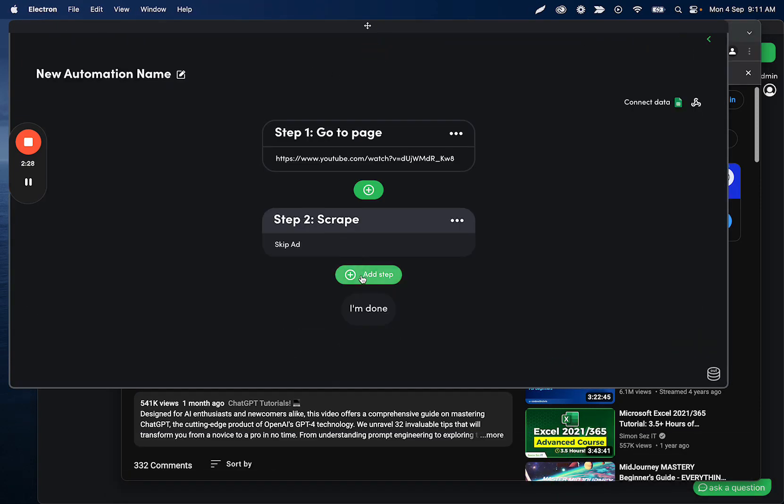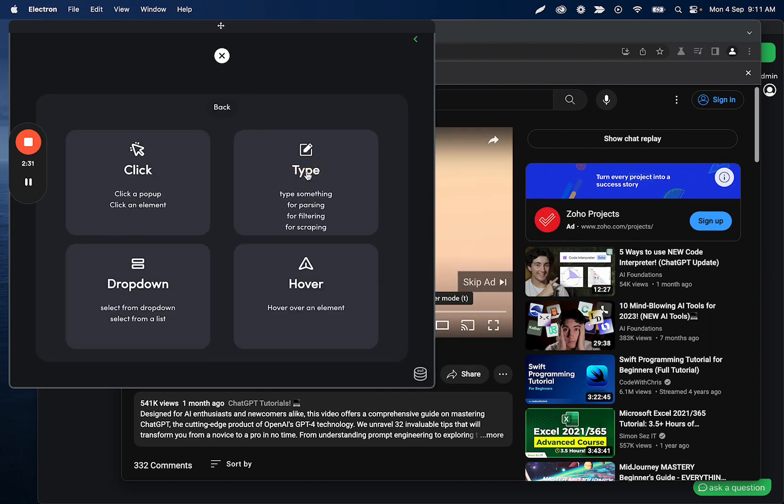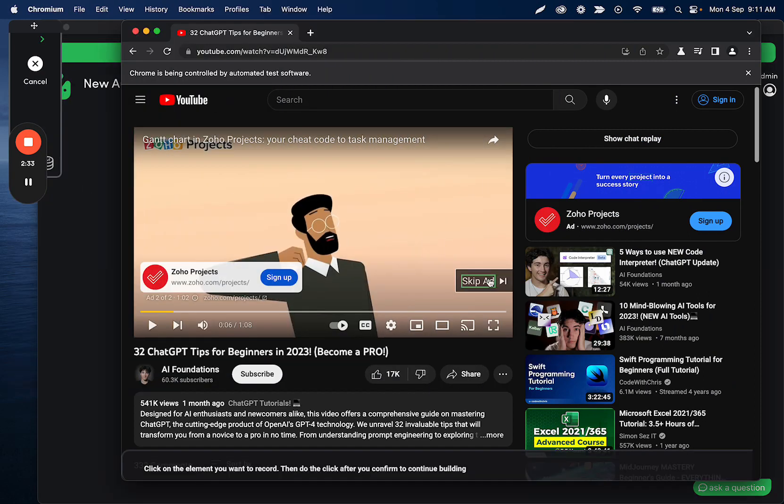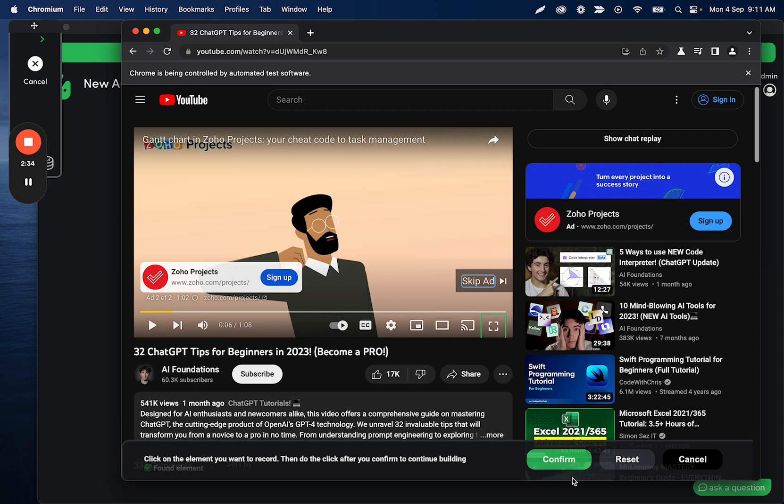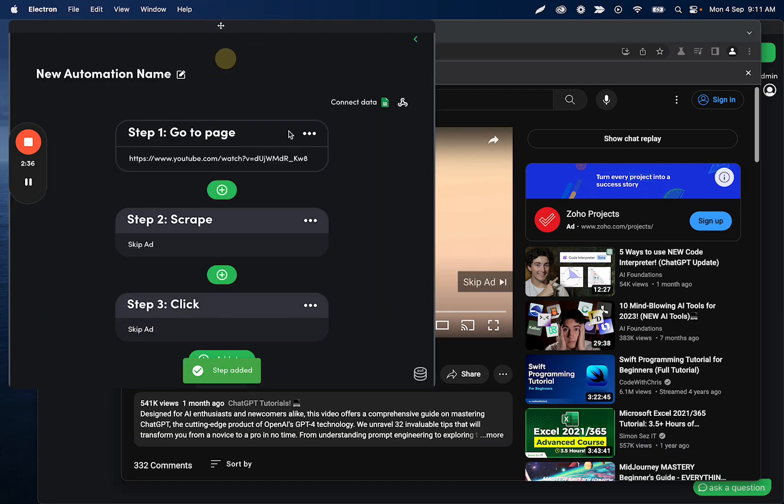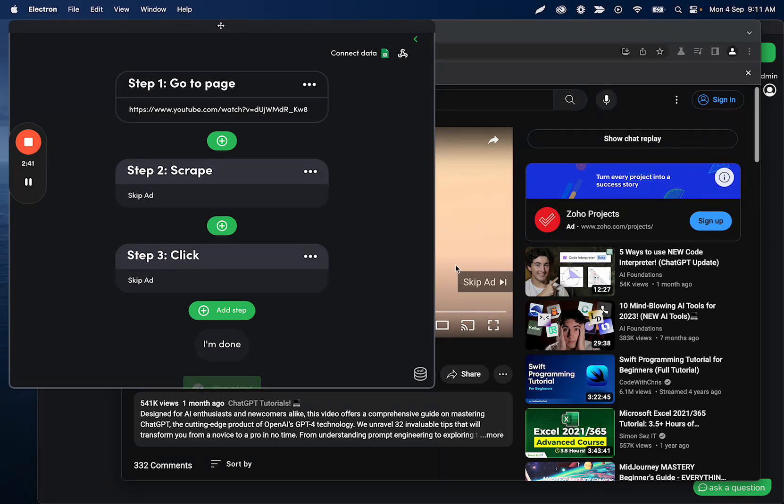And then what we can do is we can set up a filter step. That's going to decide if we need to click it or not. Let's first record the click. And now we can set up our filters and you'll see how this plays together. So this is going to YouTube and then it's going to scrape the text here to see if there's an ad and then it's going to click skip ad.